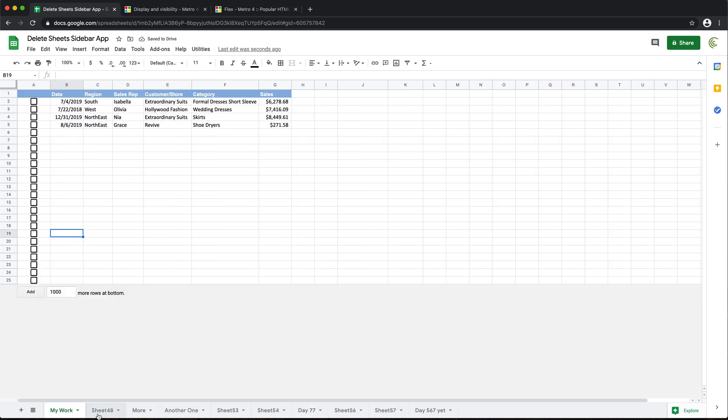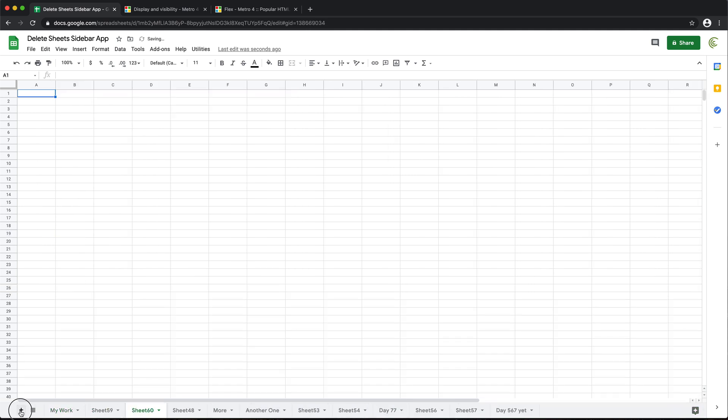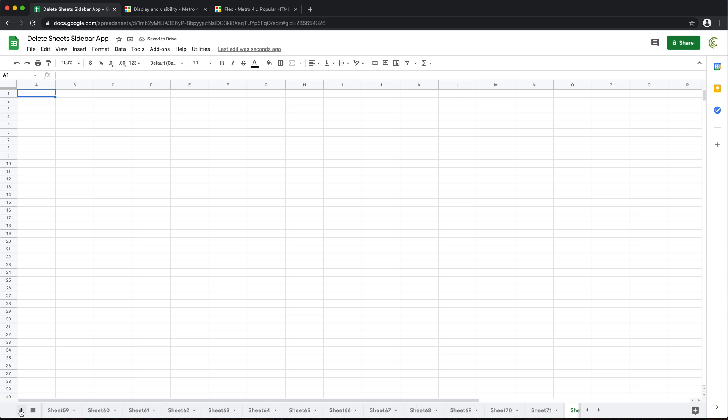So what we're going to do, we're going to build a sidebar to take care of this problem. So if you have a bunch of sheets like this, and there are cases when sometimes people have hundreds of them.